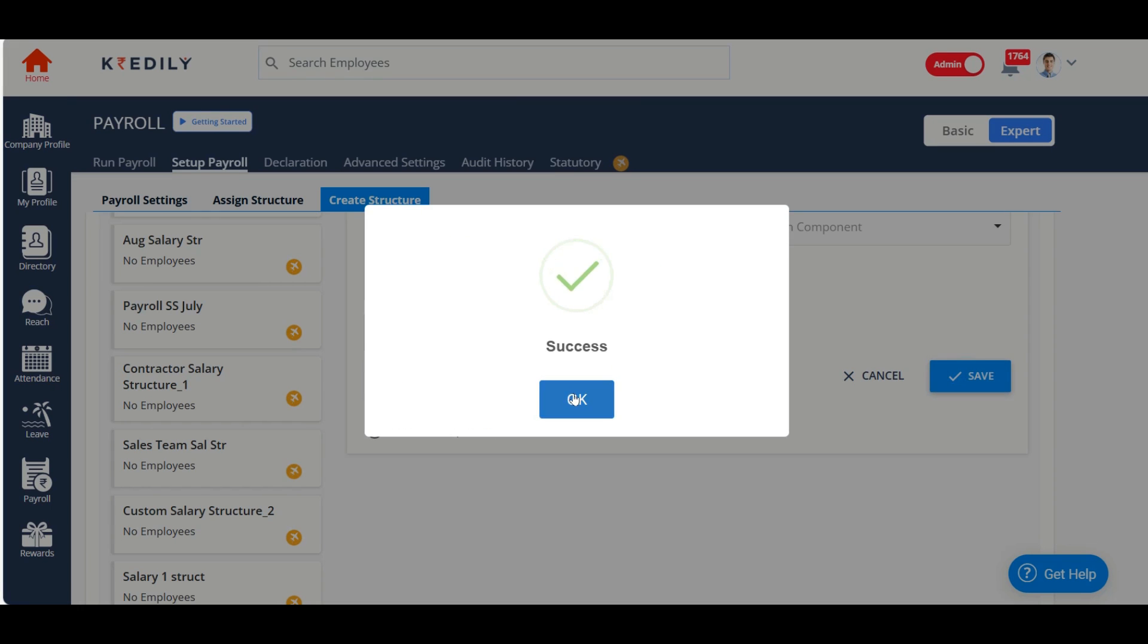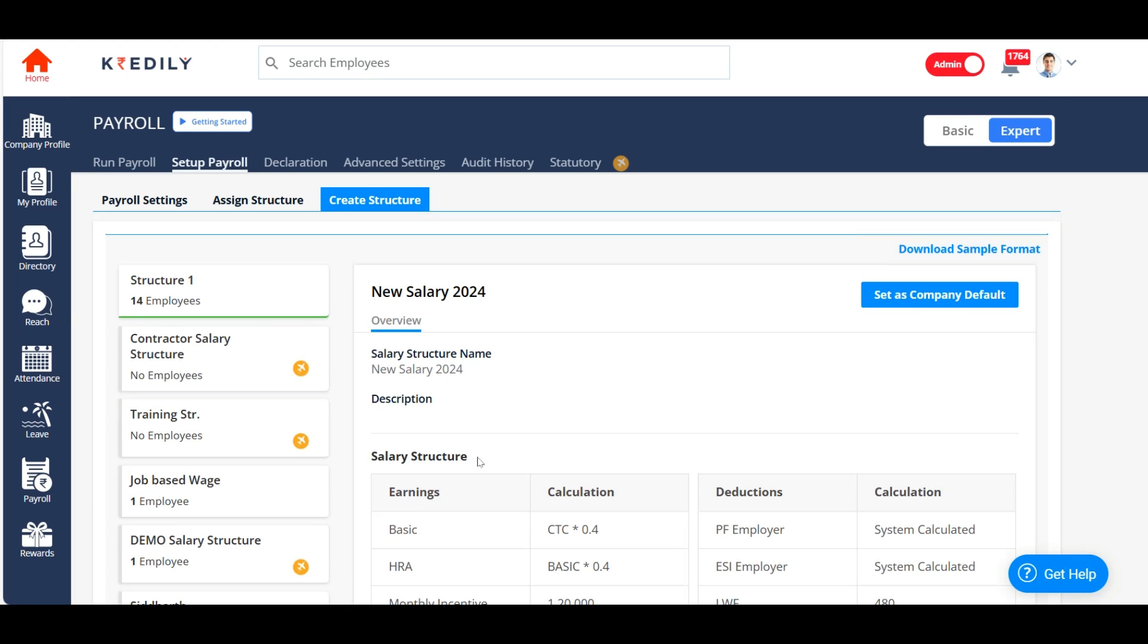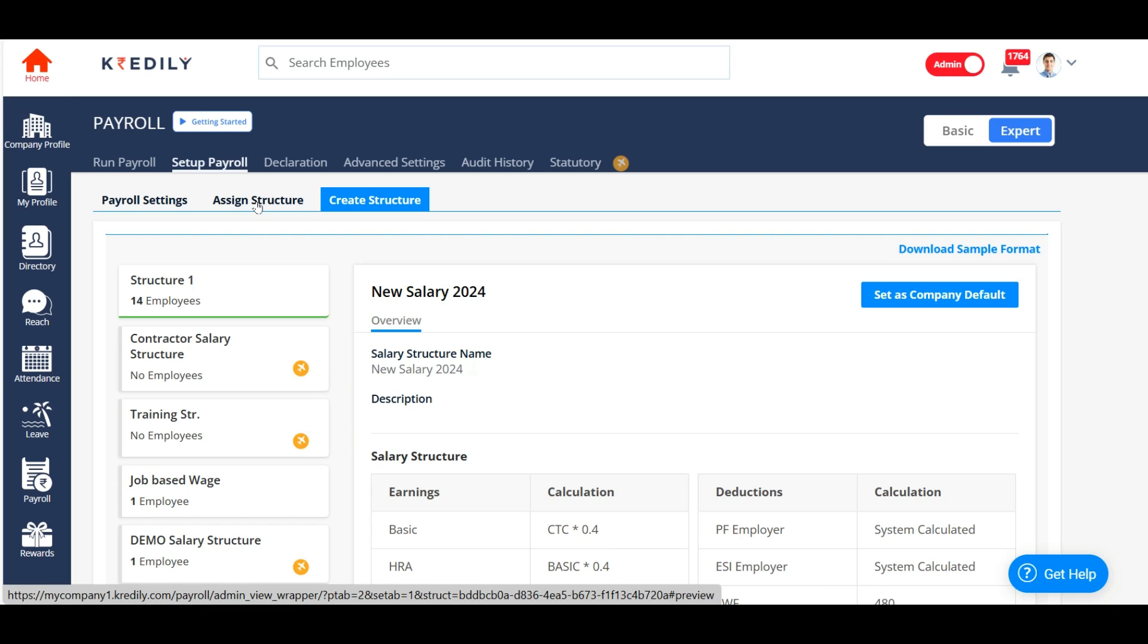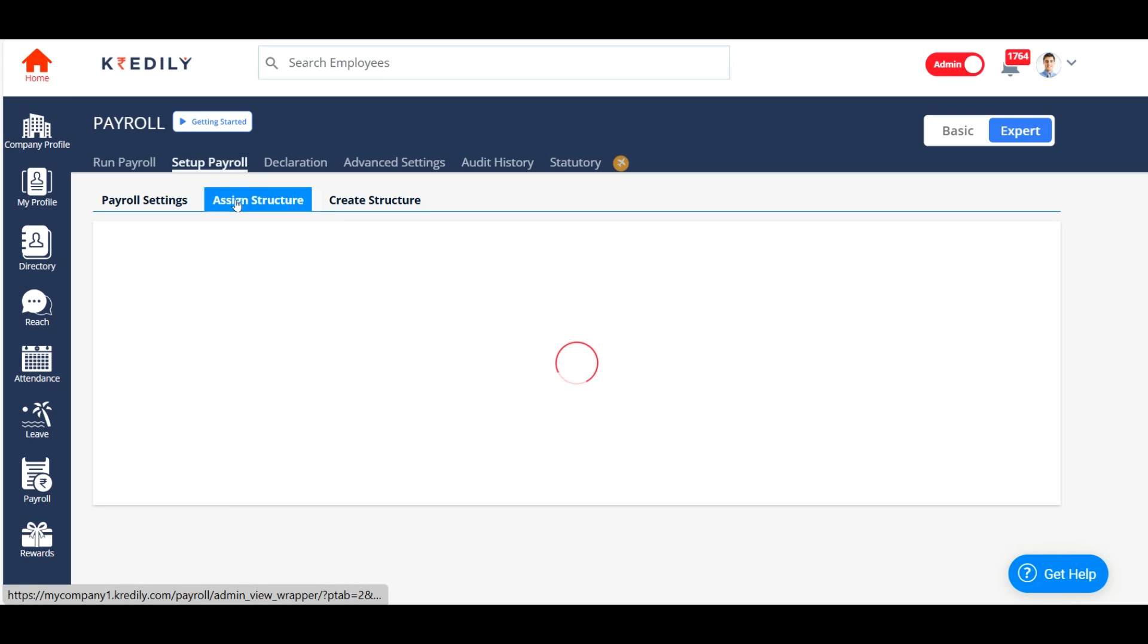Now, I'll save this salary structure. The next step is to assign the salary structure to your employees. And for that, I'm going to assign structure option.